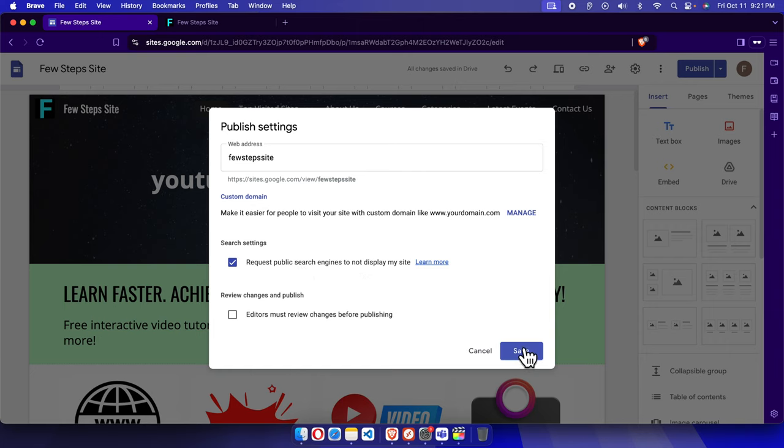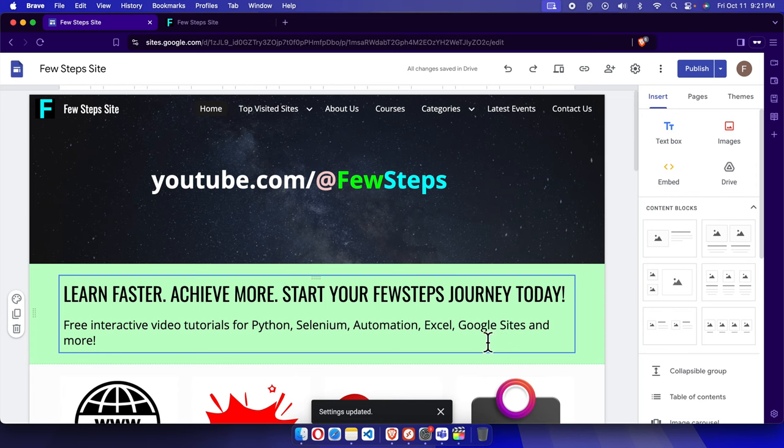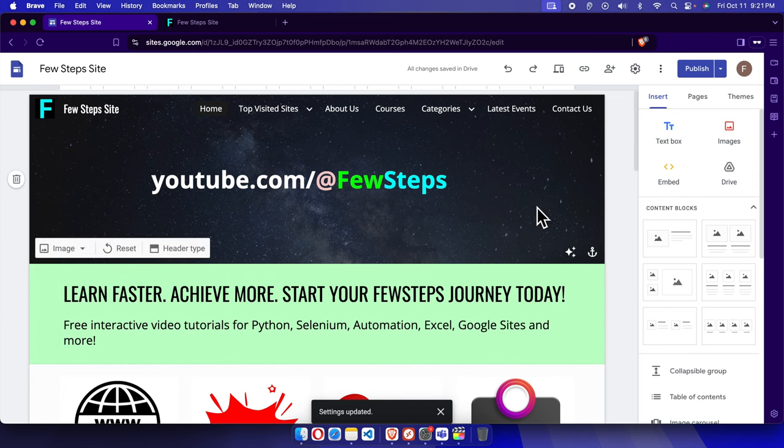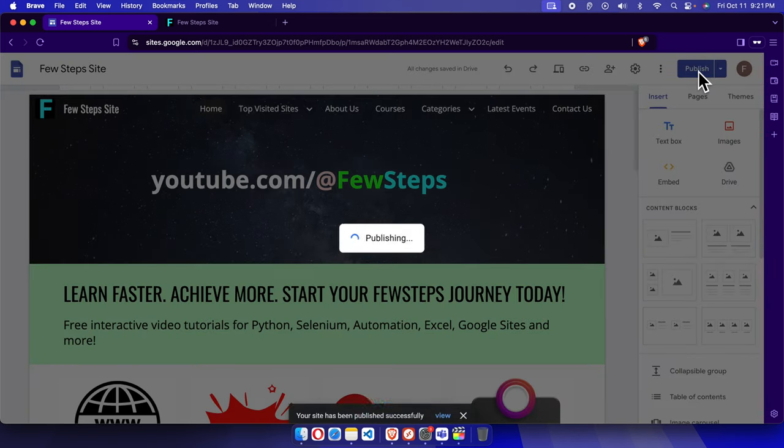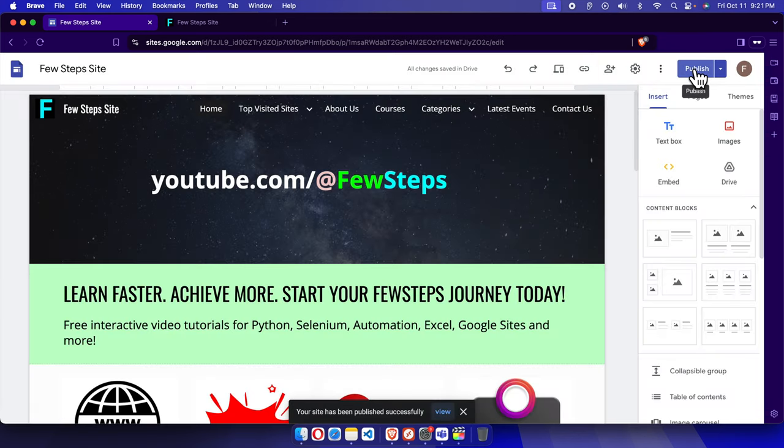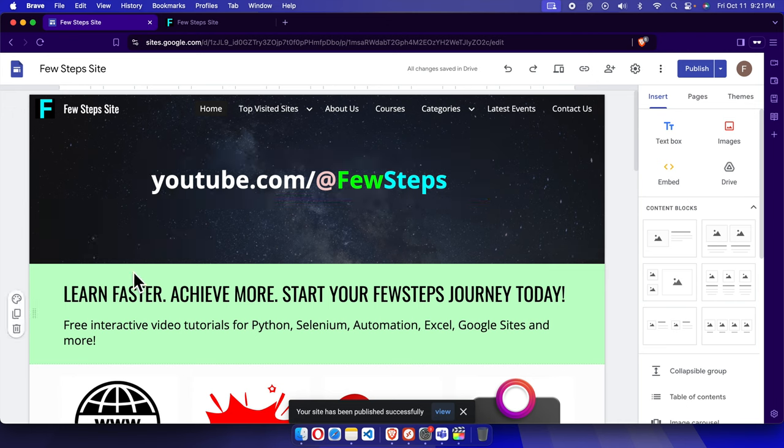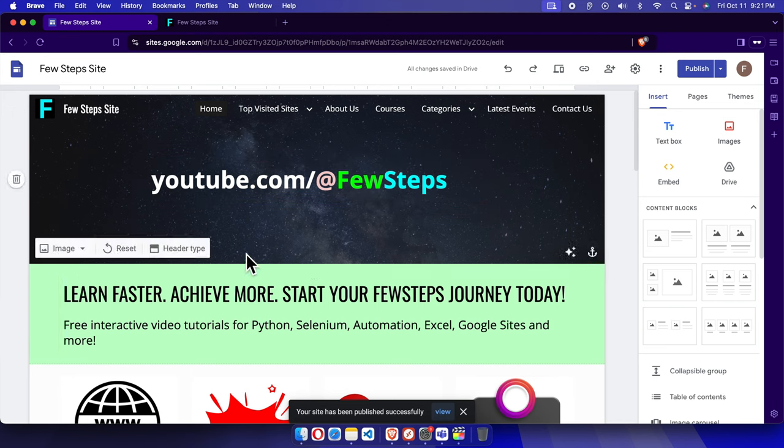Finally we have to click the save button, and one last thing we need to do is publish it. Once we publish it, it will be online but your site will not be visible by any search result or search engine.